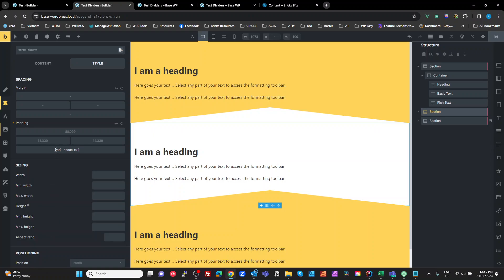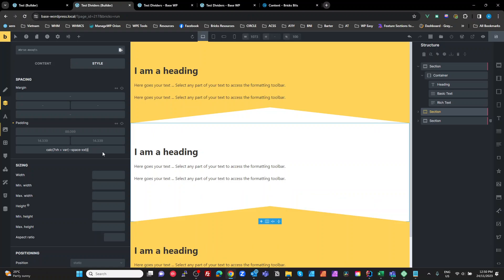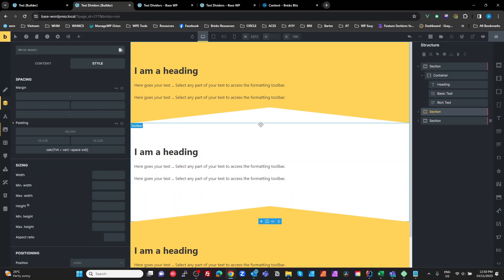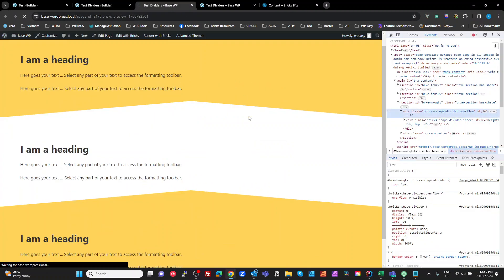We might want to use a calc, so we might do a calc, 7 VH plus space XXL, and that way there we get the consistency, because what we're saying is we're going to use our normal spacing that we have in our section, but we're going to add this height, so the 7 VH we use for the divider, we're going to add that to the bottom as well, so that looks right.